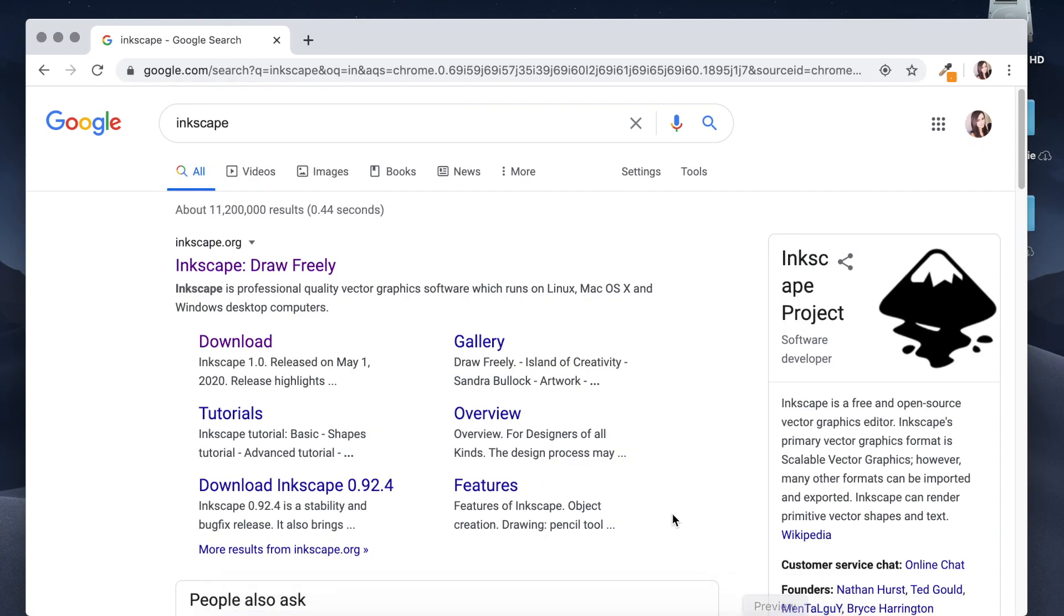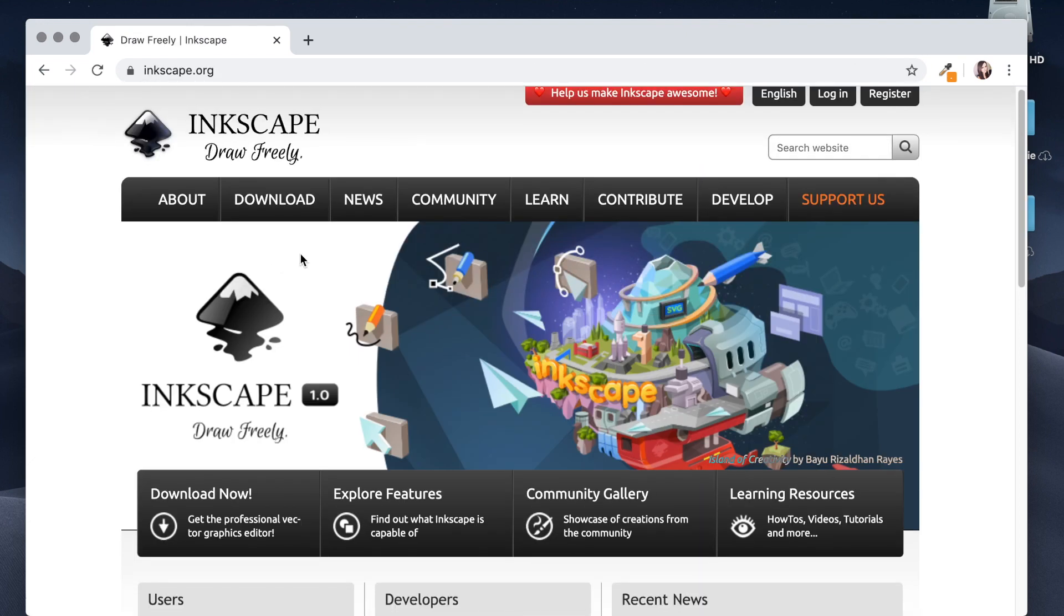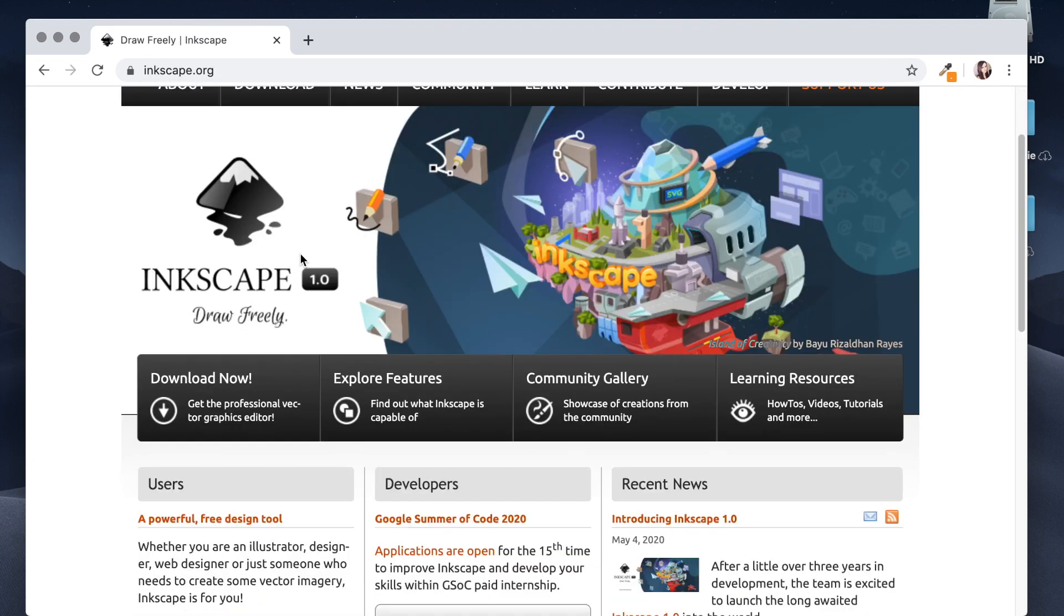I've already searched for Inkscape. I'm going to click right here and it's going to bring me to Inkscape 1.0. Let's download it now.